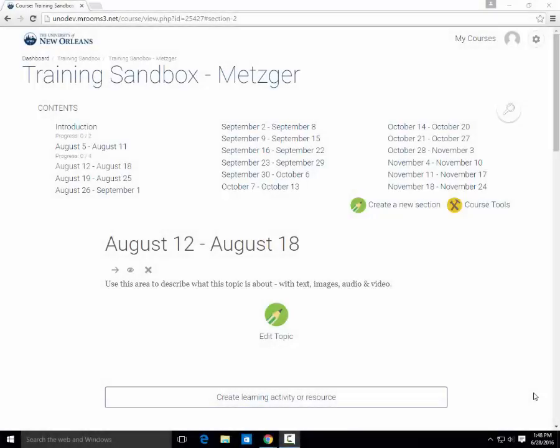Hi, my name is Penny Metzger here from the Office of Instructional Technology at the University of New Orleans, and today we are going to go over the basics of creating a forum in Moodle.